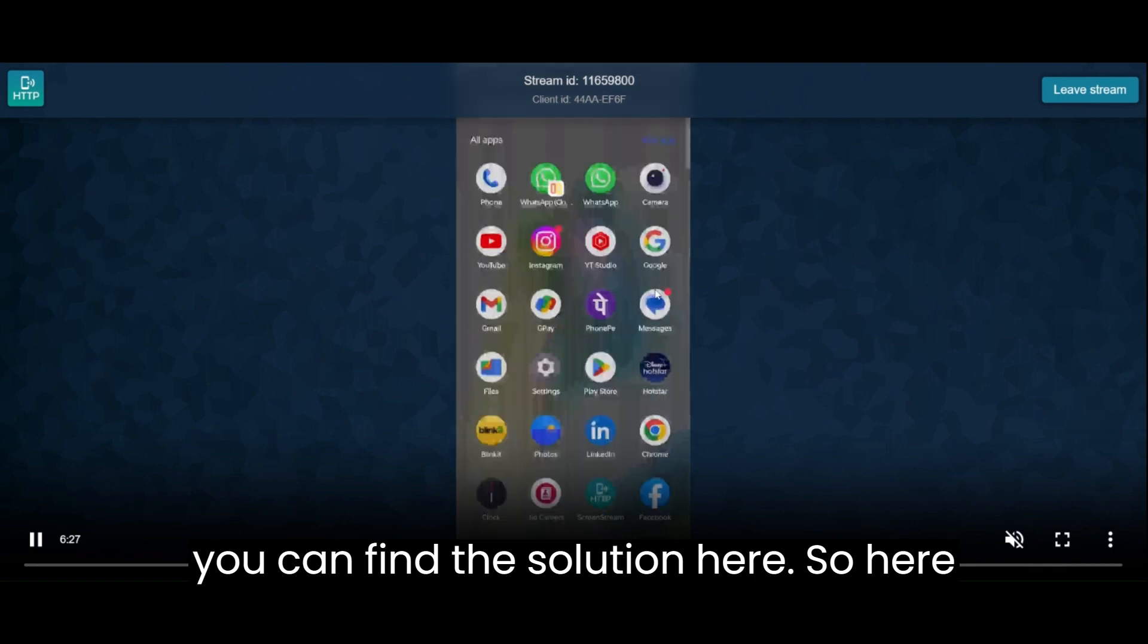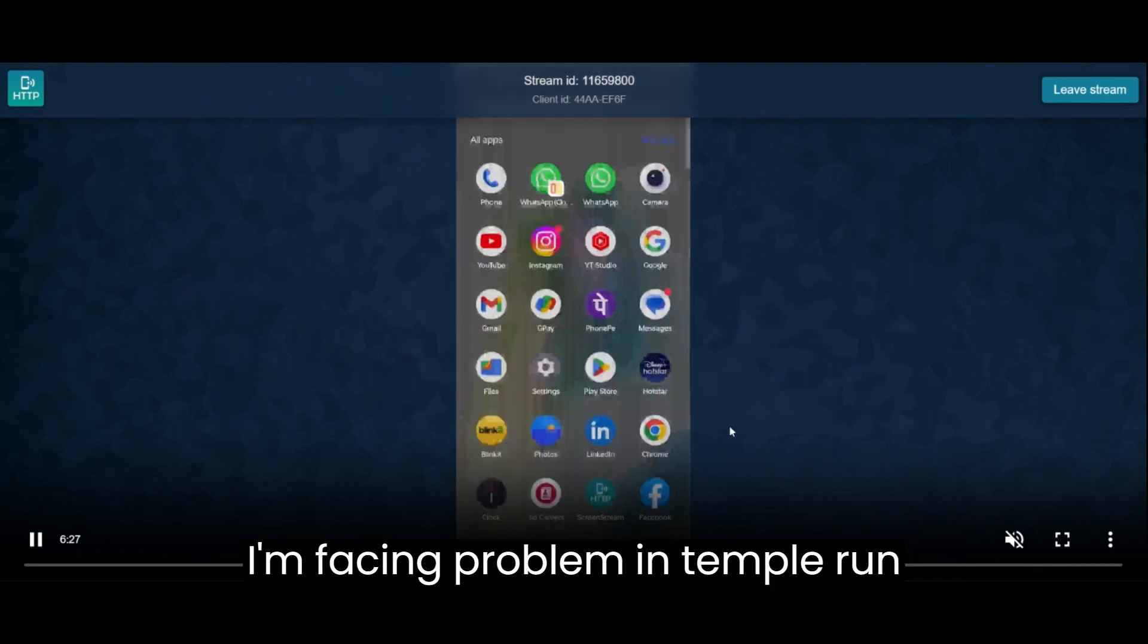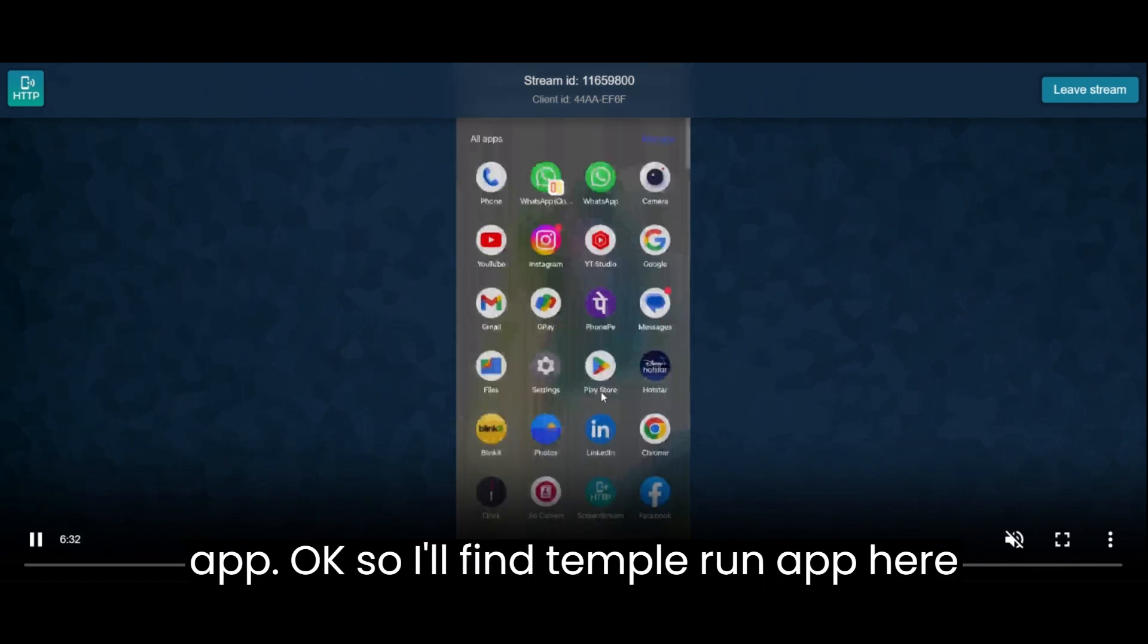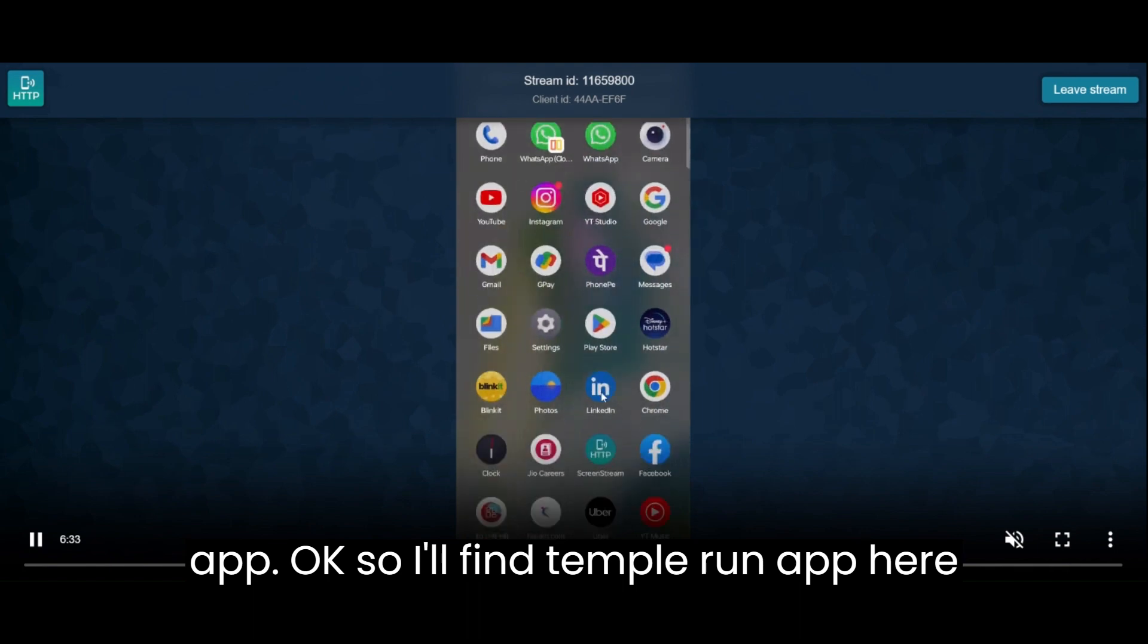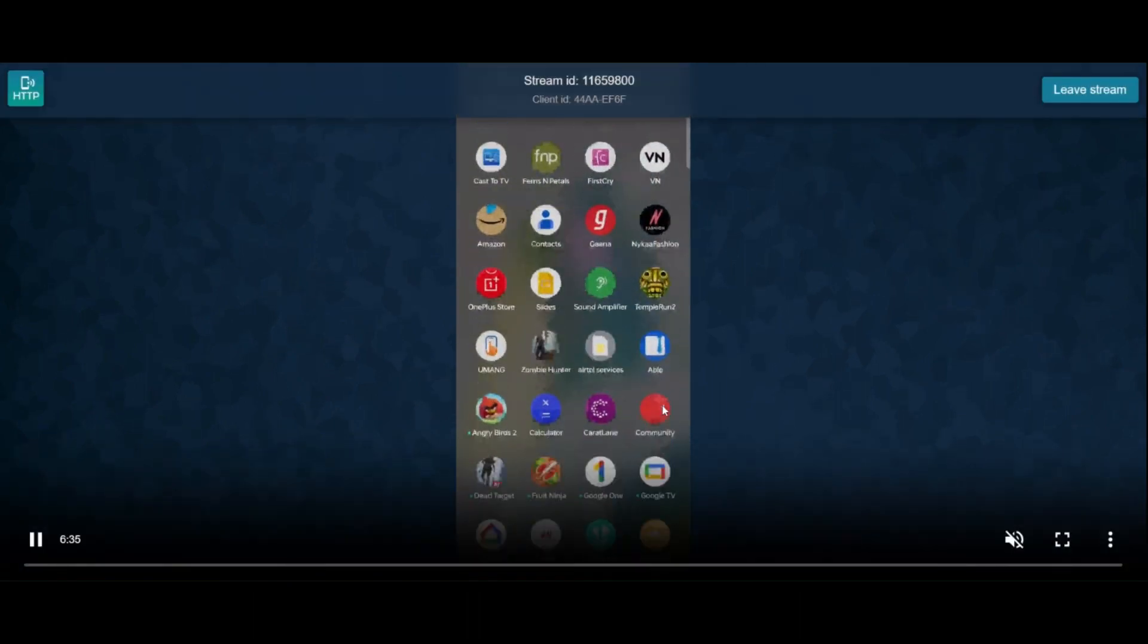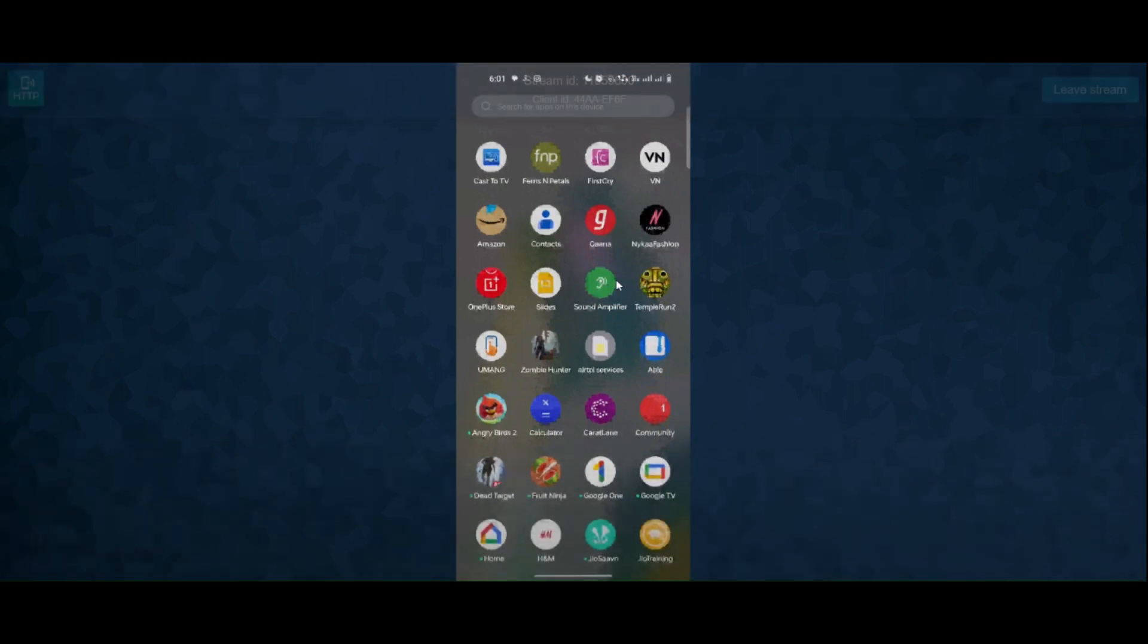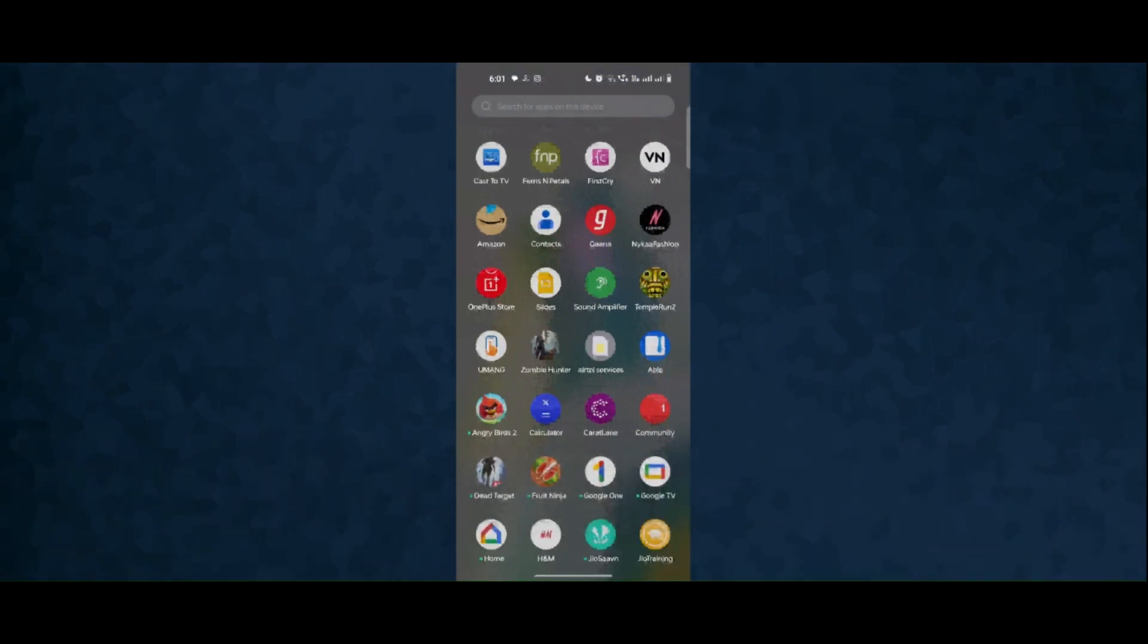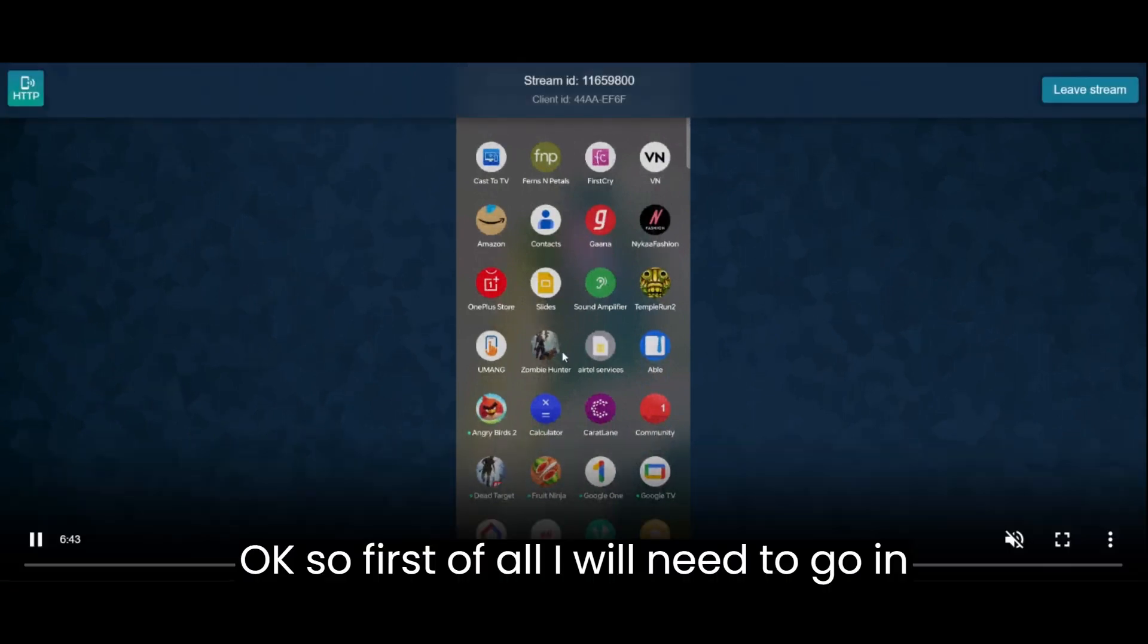I am facing a problem in Temple Run app, so I'll find Temple Run app here on the screen. I'll show you, this is the Temple Run app.